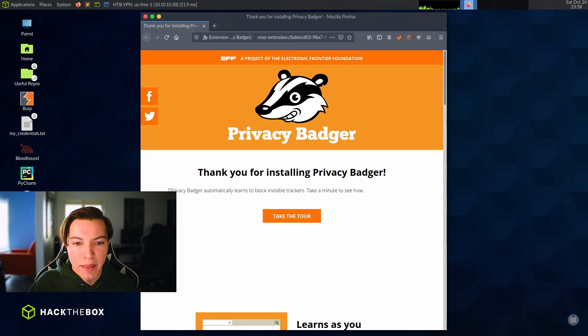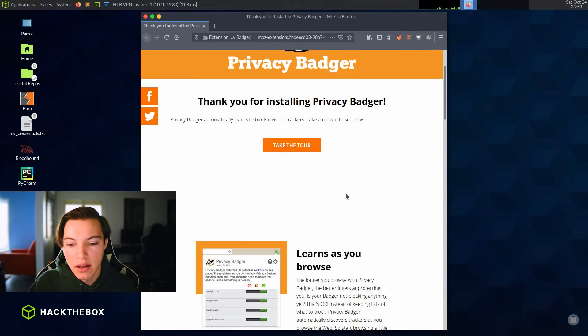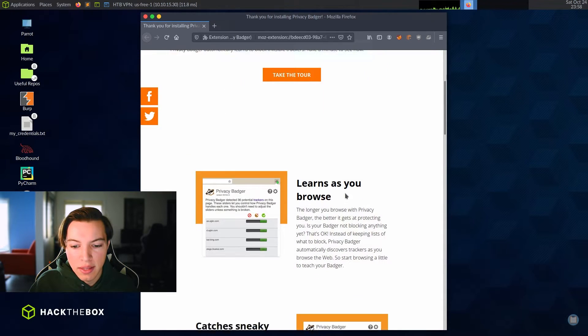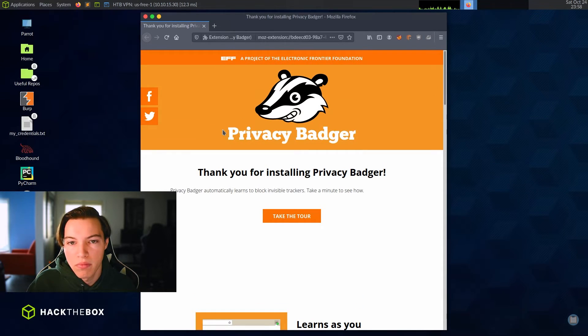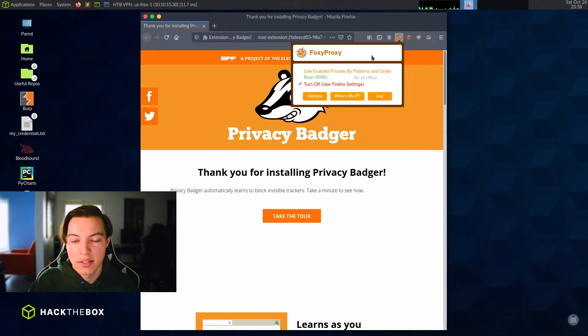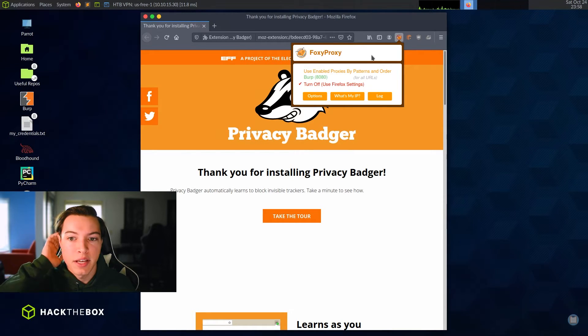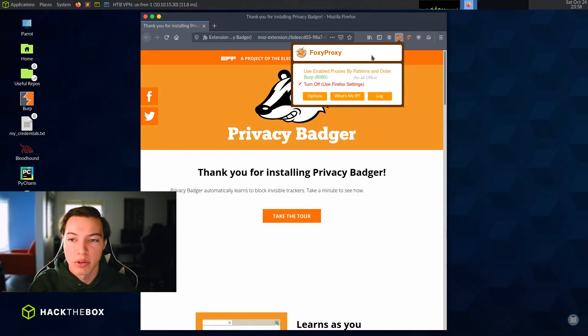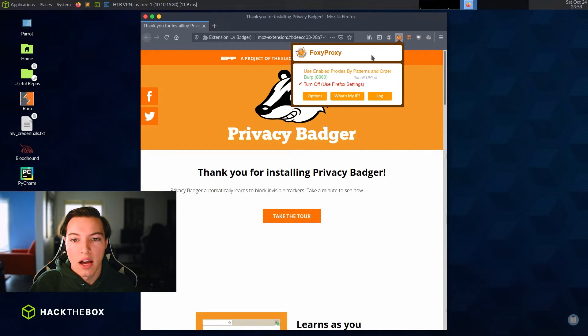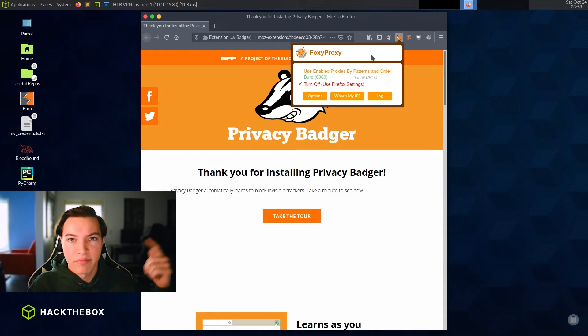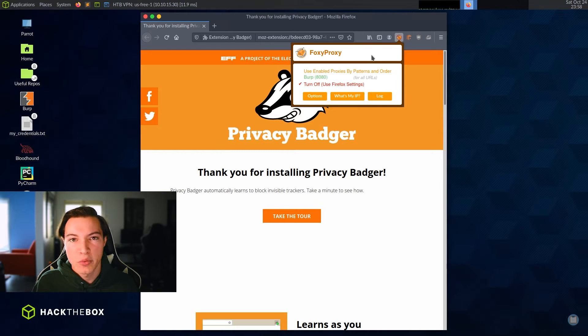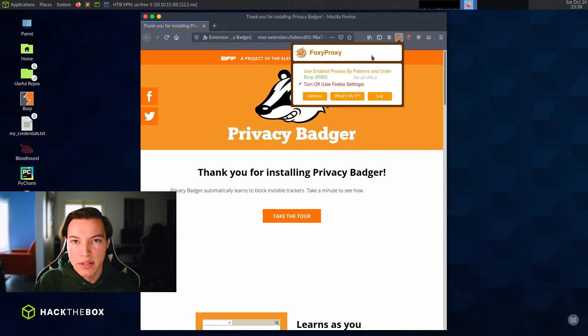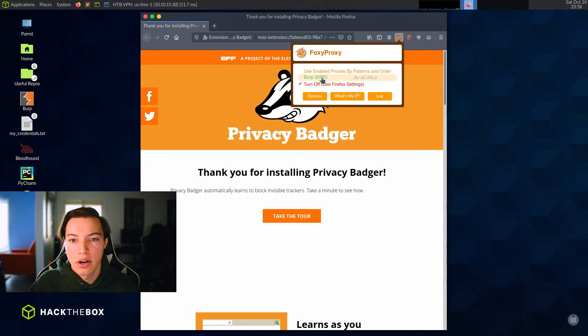Privacy badger. I don't use privacy badger, but it learns to block invisible trackers. Hack the Box seems to think that it was a good choice to add to the Mozilla Firefox. So I guess it's probably a good thing to have. I do know about foxy proxy. So foxy proxy is used by ippsec. Ippsec is a Hack the Box YouTuber. He's great. He does walkthroughs of all the retired boxes and he's a genius. I'll put his videos in the link in the video description down there. But foxy proxy, if you're using something like burp suite or you have some sort of proxy server that you want to use and you want to turn it on and off easily, foxy proxy is what you do that with.